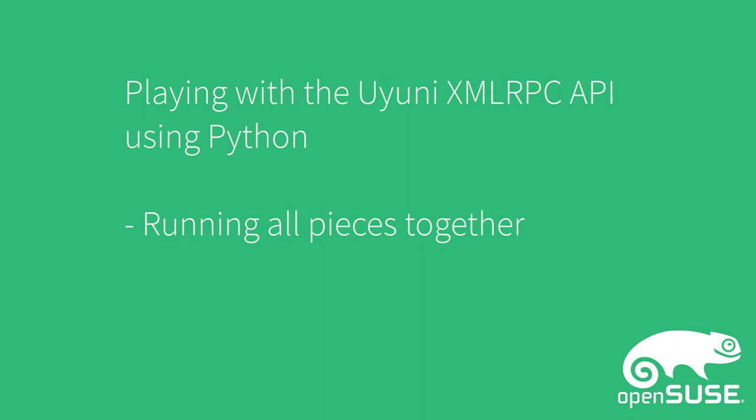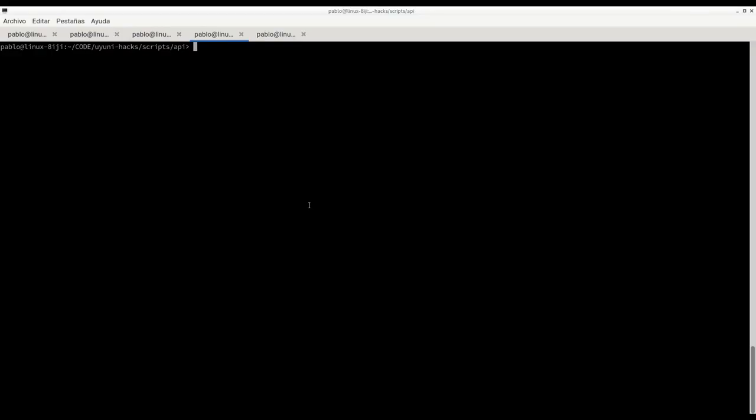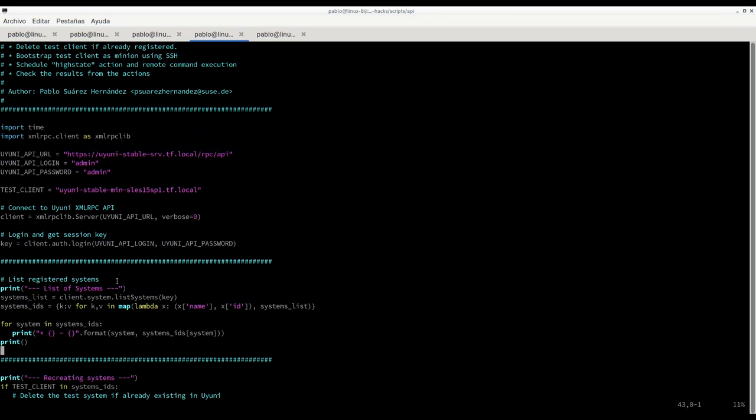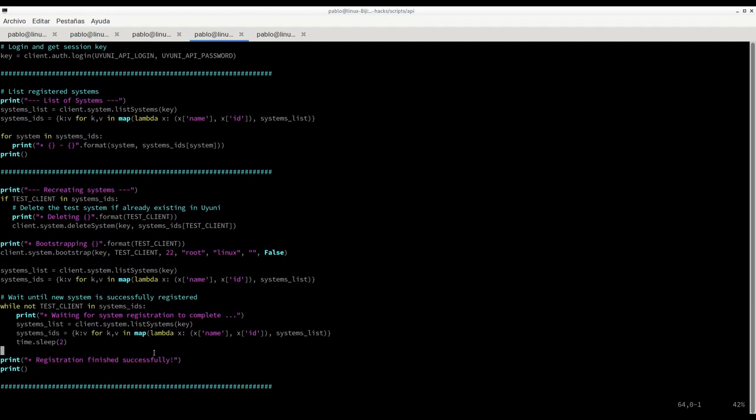Now on this last example, let's just put all those pieces together. I created a simple script that basically does a few things. It lists the registered clients, then it deletes the client if it's already existing. It's going to bootstrap this client again as a minion and then we are going to execute a few actions on them. If the system is existing we delete it.